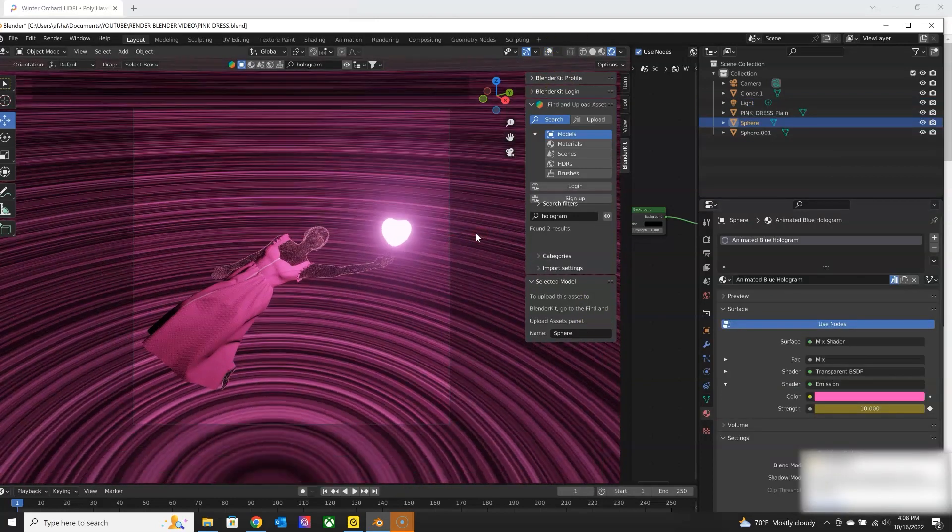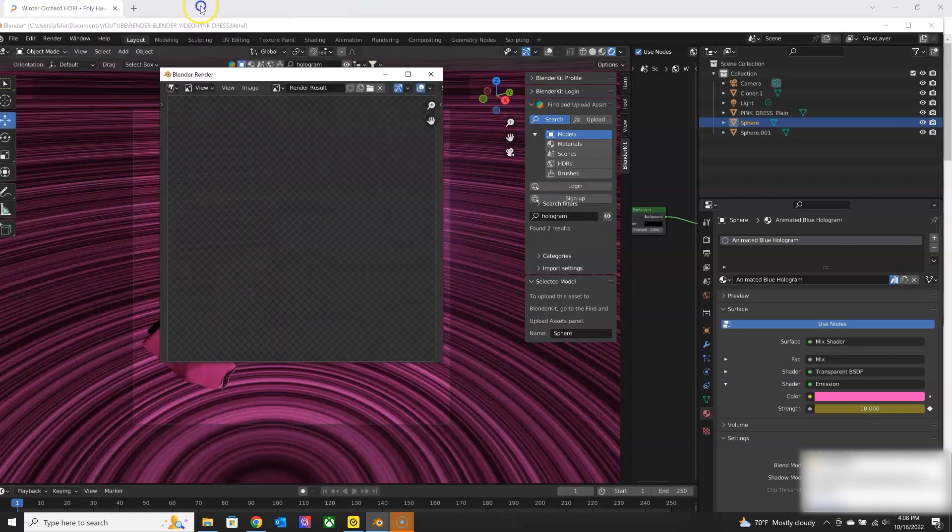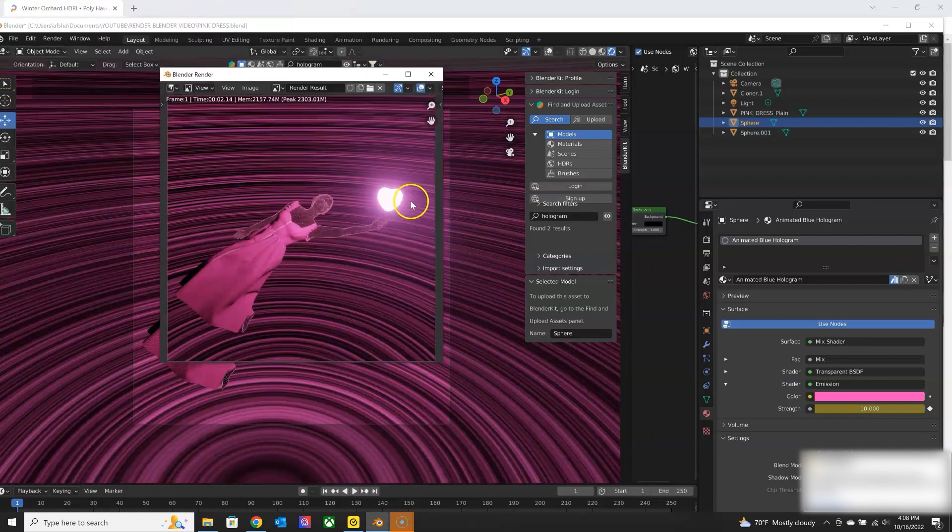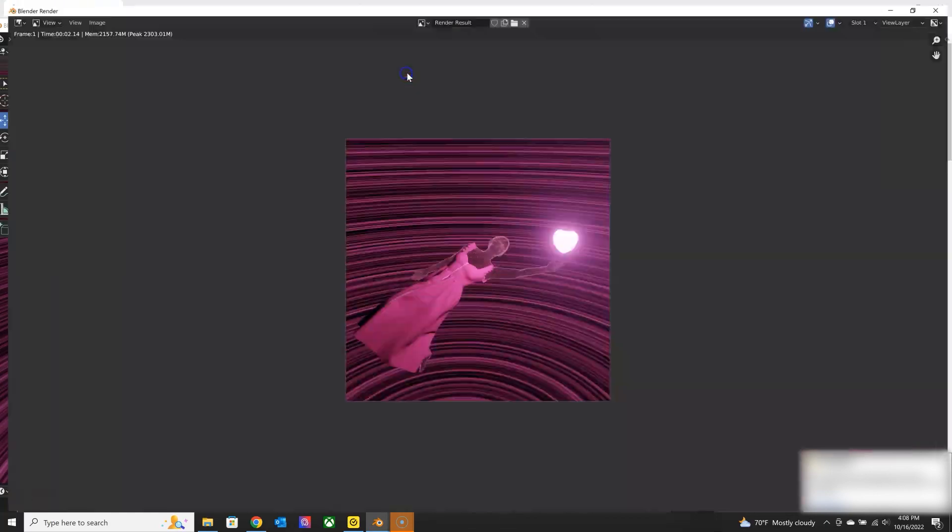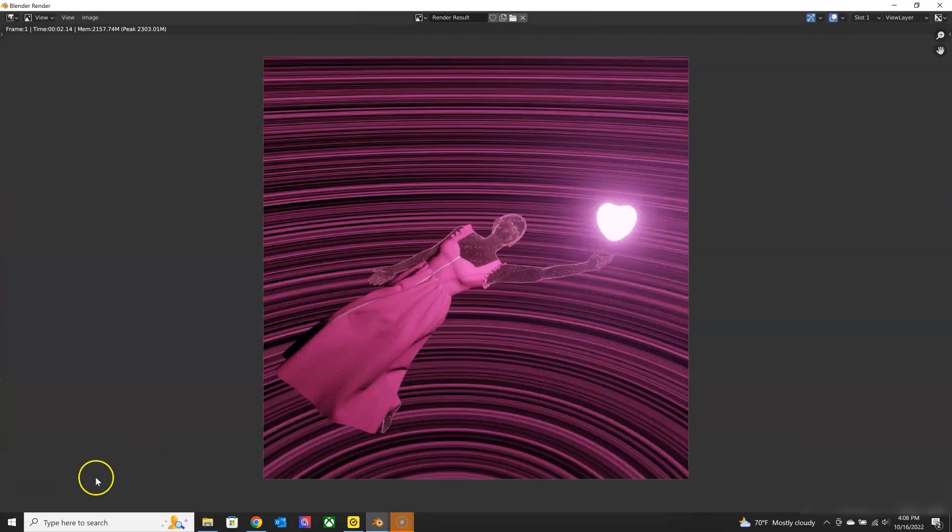And then I can render my final image. And that's the end of part two for the V-Stitcher to Blender workflow videos.